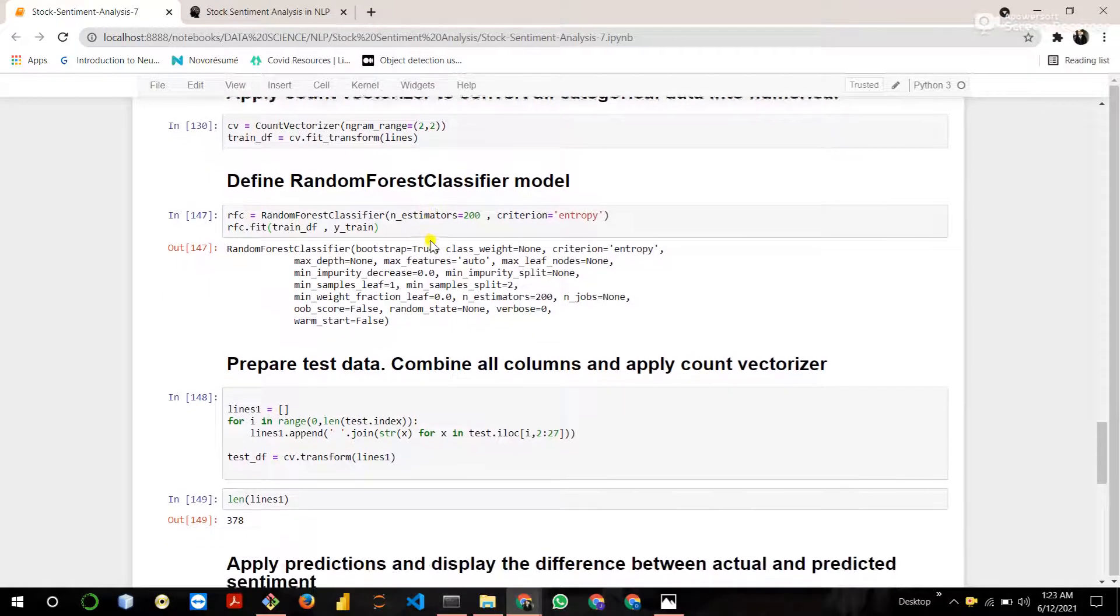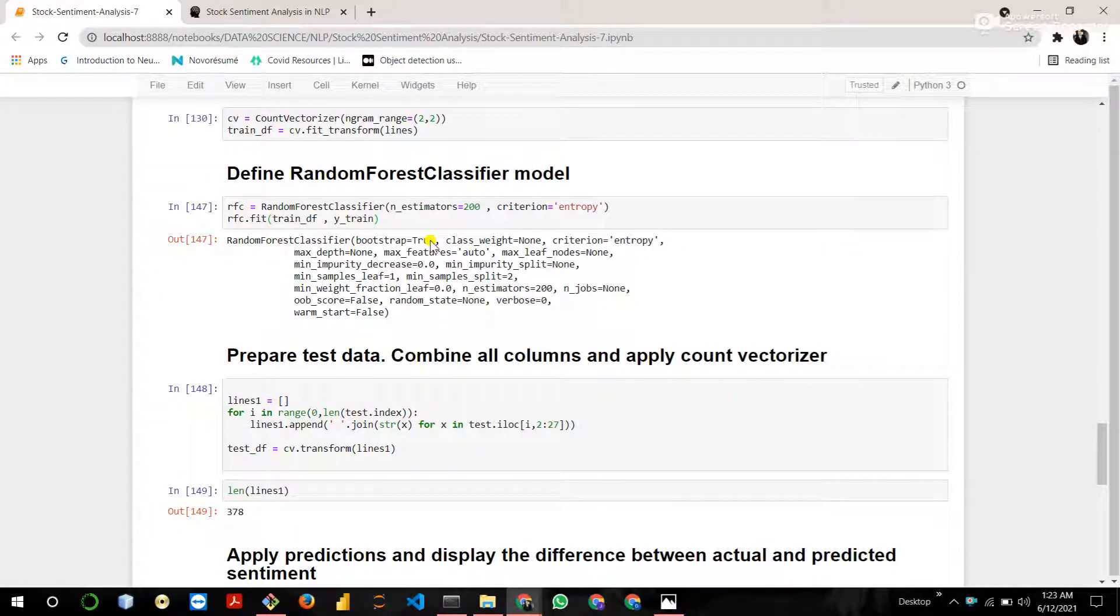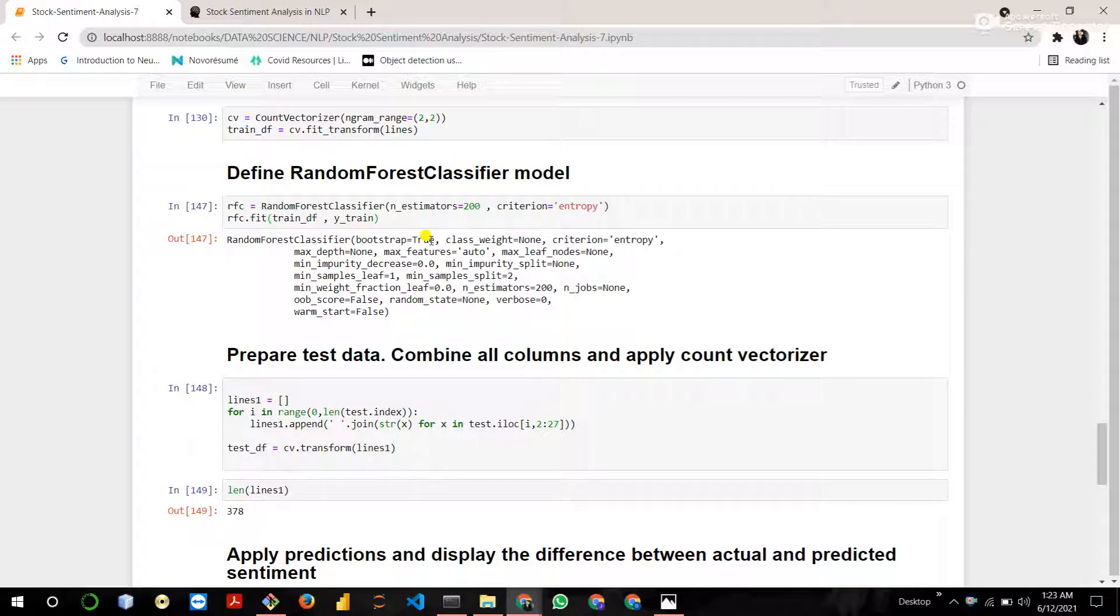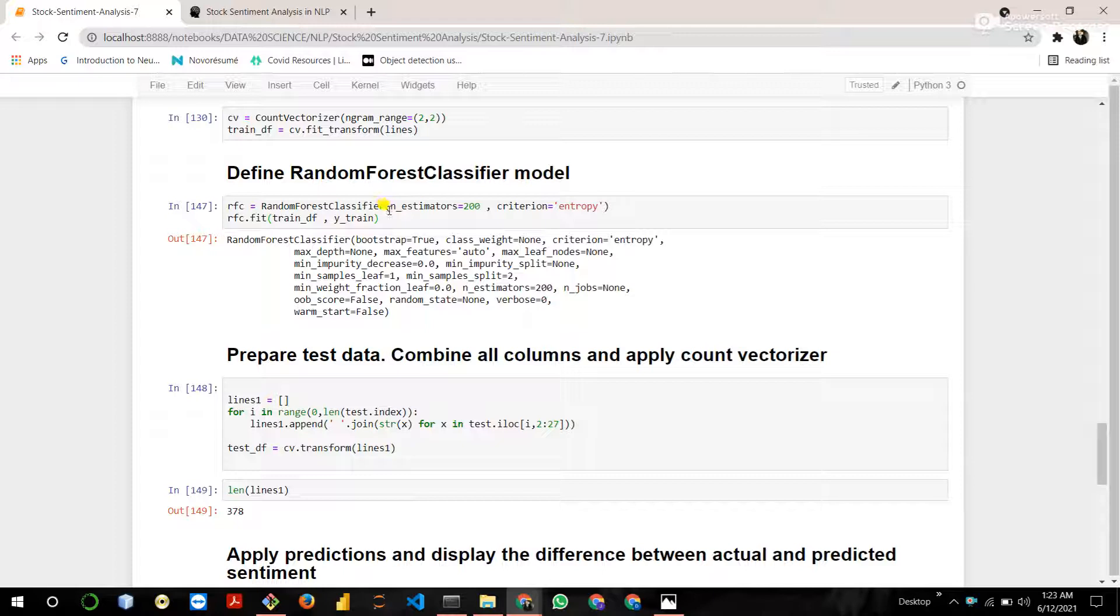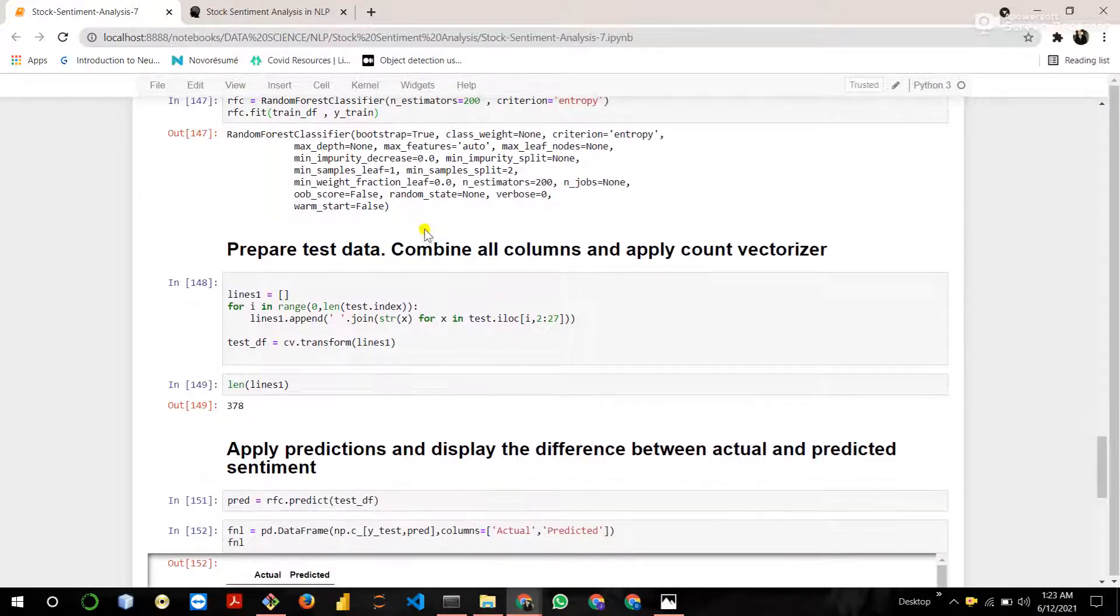Then define a random forest classifier model which is a machine learning model provided by the scikit-learn library. And train the random forest classifier model on the train_df data and y_train data.